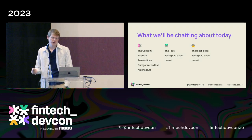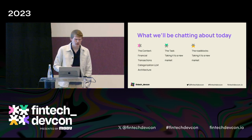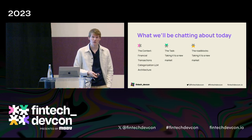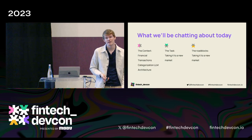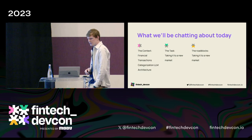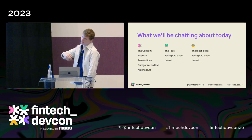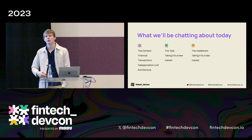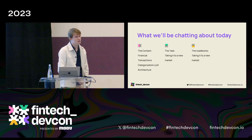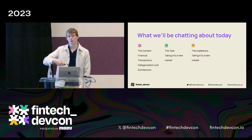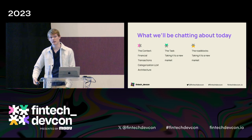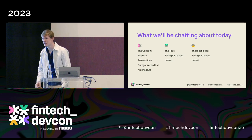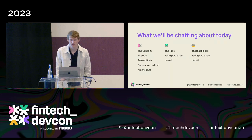To start, I'll give a little bit of context about what it really means to build an LLM to categorize financial transactions and the architecture there. Then we'll look at what it means to take something to a new market and what some of the challenges are. Throughout the talk, I'll cover how we initially trained our LLM and some of the techniques we've found when going into new markets.